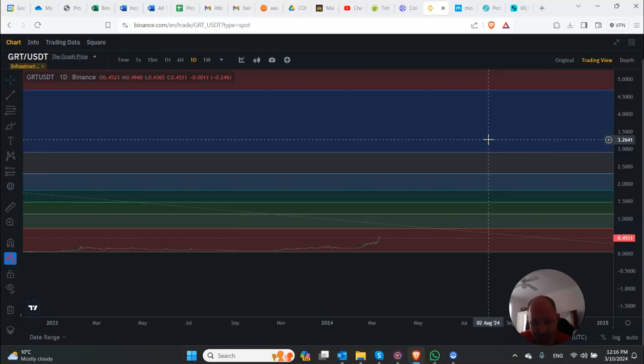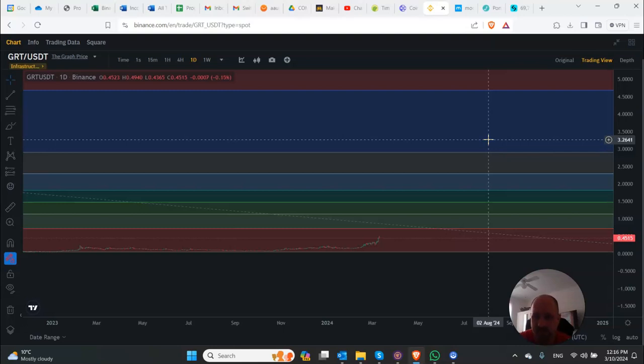My target price, I believe, is probably around $7 to $8. But I just don't believe it's going to be some record breaker. You're not going to retire on this coin in this bull run.